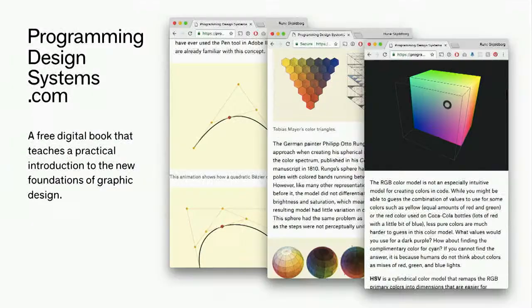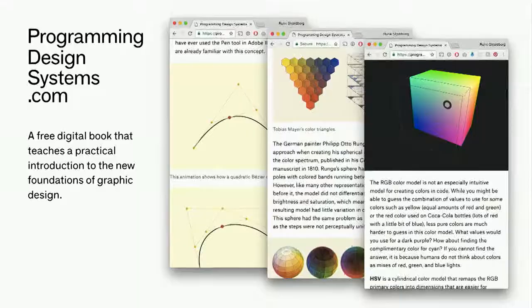Many of the ideas we're going to present today you can also find in the book I'm writing called Programming Design Systems. You can find it at ProgrammingDesignSystems.com — it's a free book that teaches the fundamentals of graphic design by replacing the traditional static tools with code. I'll try to do a little pitch at the end to have you sign up for the newsletter.